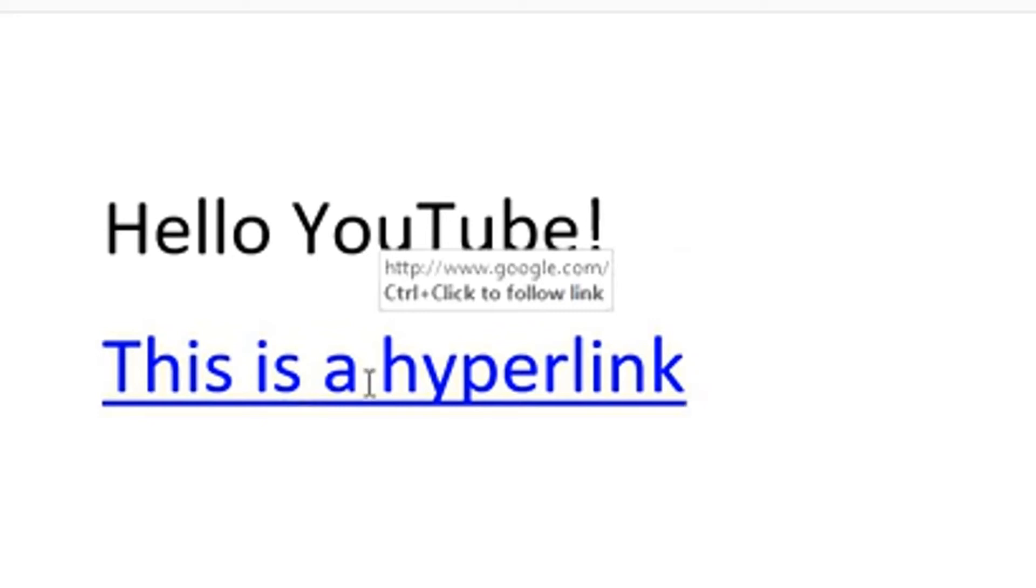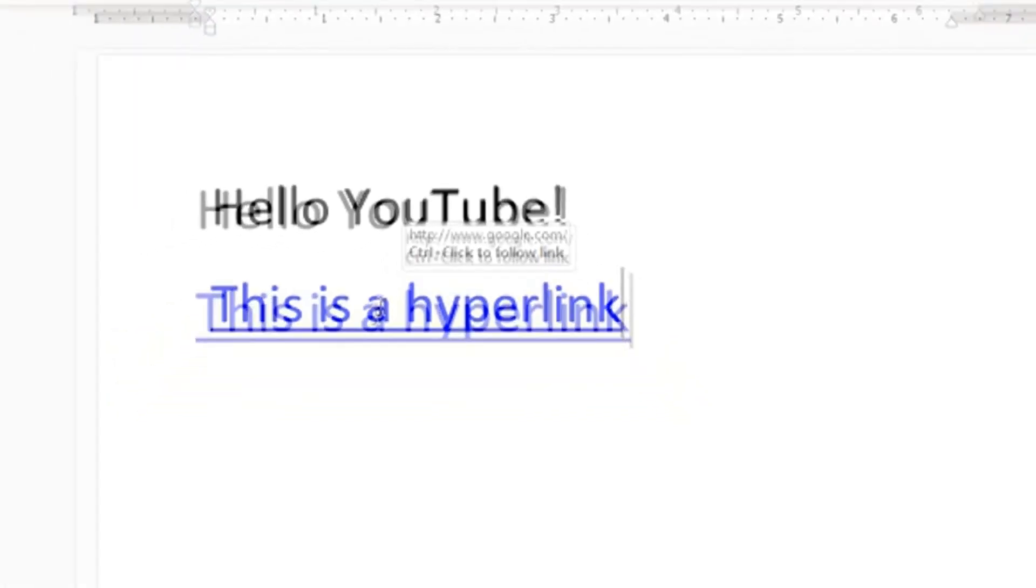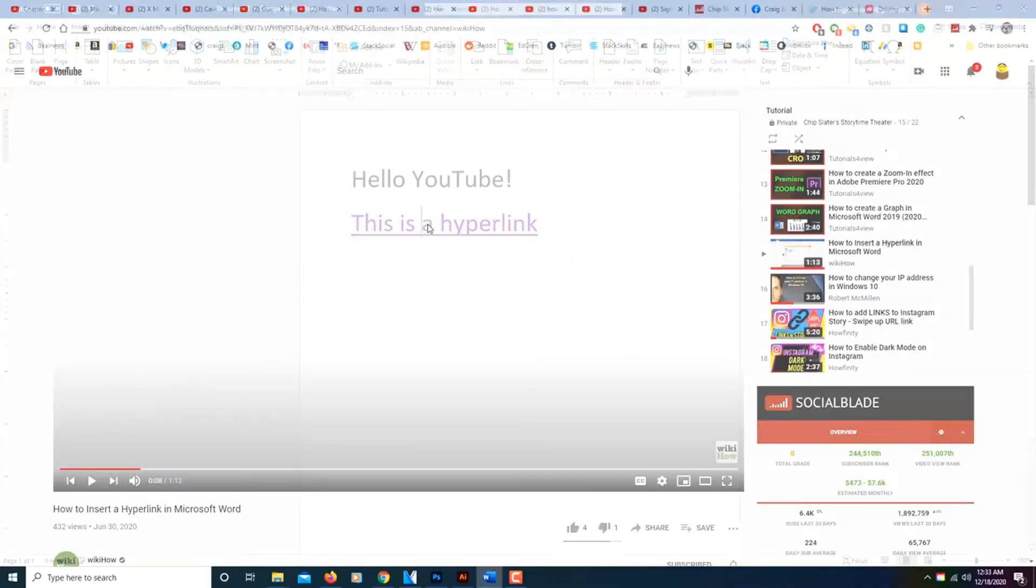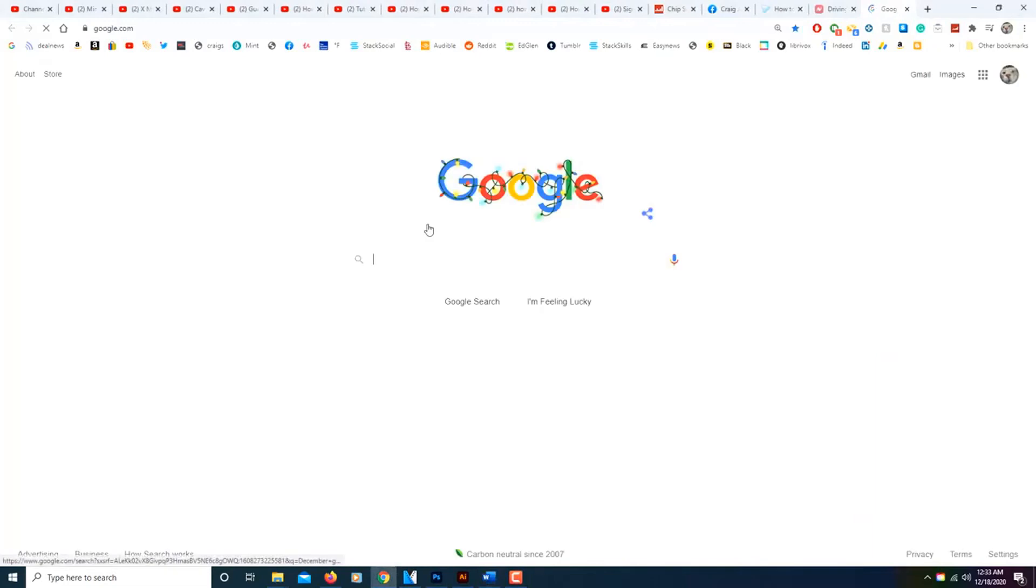If you want to test it, if you put your mouse cursor over it, you'll see it says control plus click. You hold down control and left click. And there's your hyperlink.